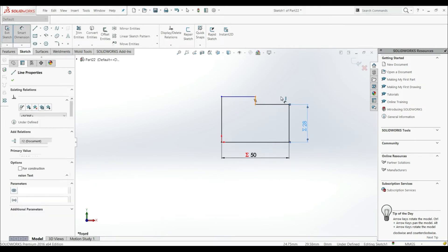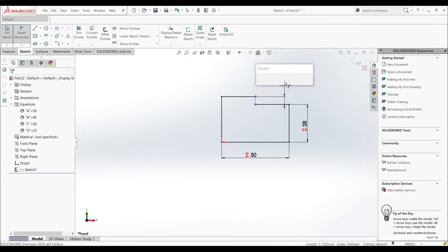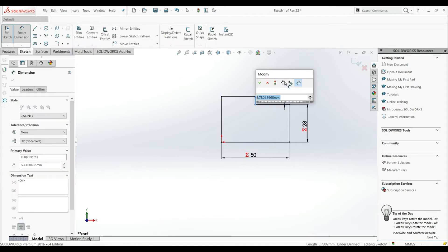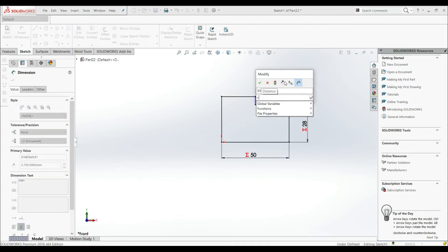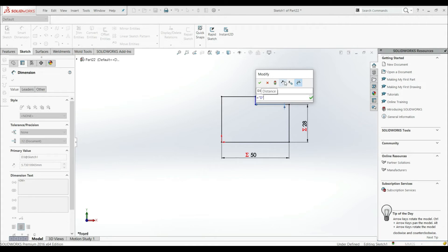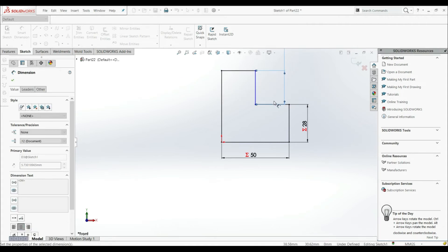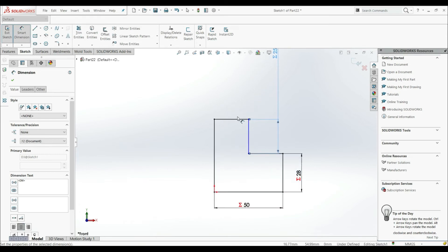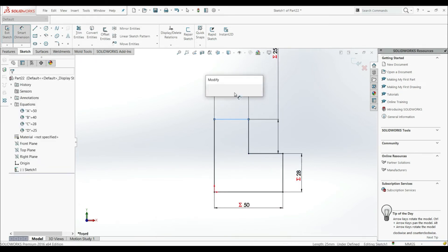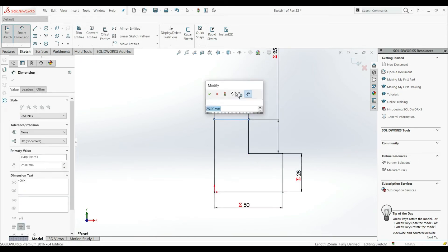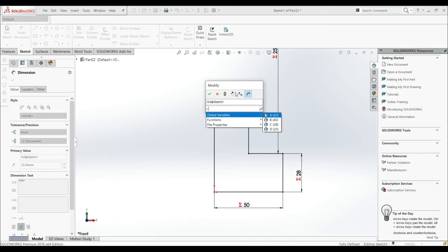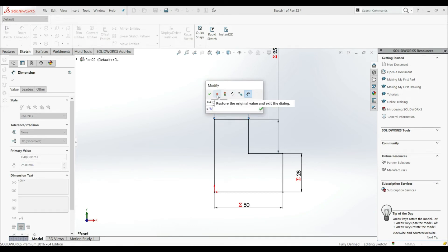Now let's go to this next dimension. Let's click equals, Global Variable, and let's go with D, then click OK. Now let's put in the last dimension — let's click equals and go with B, and click OK.